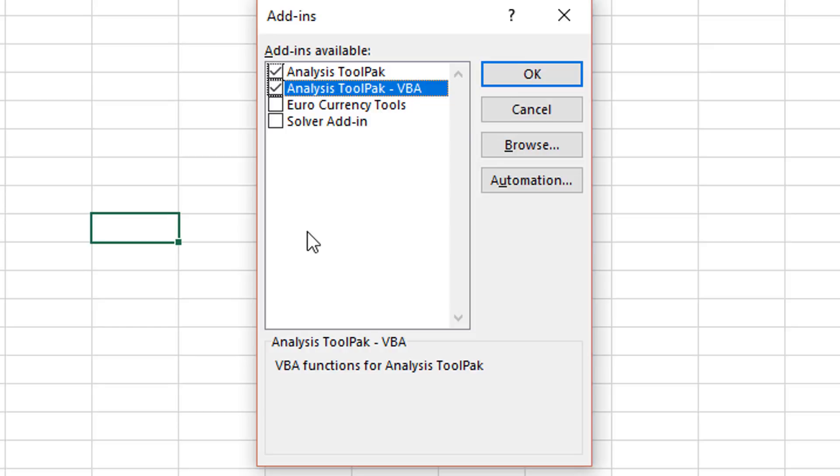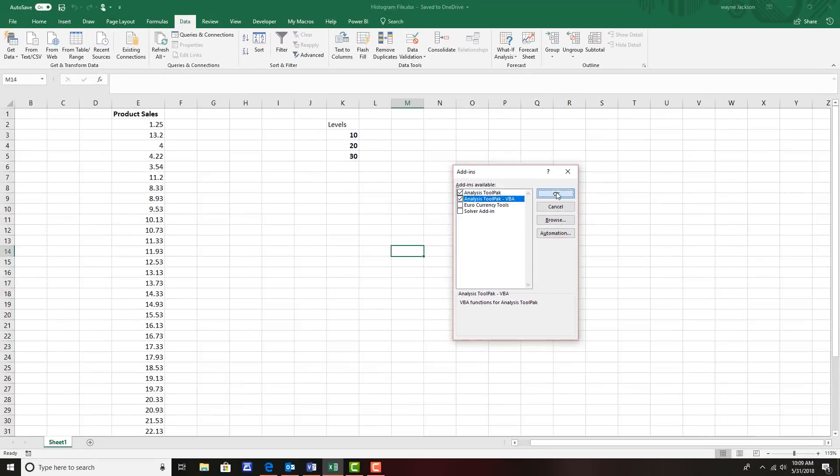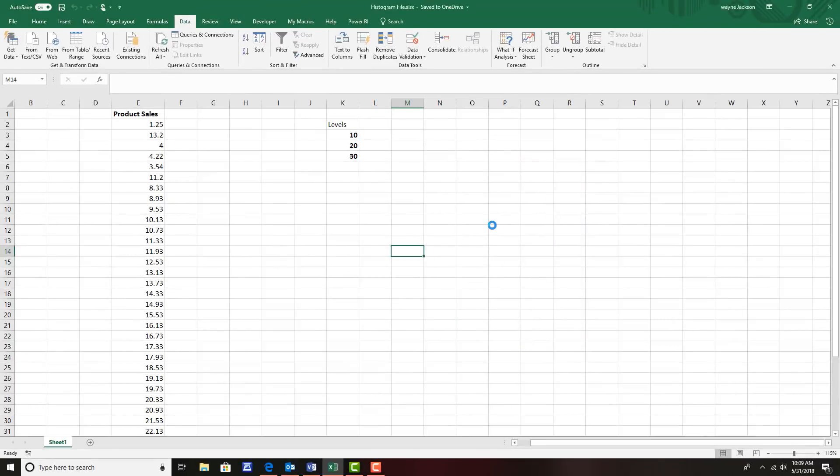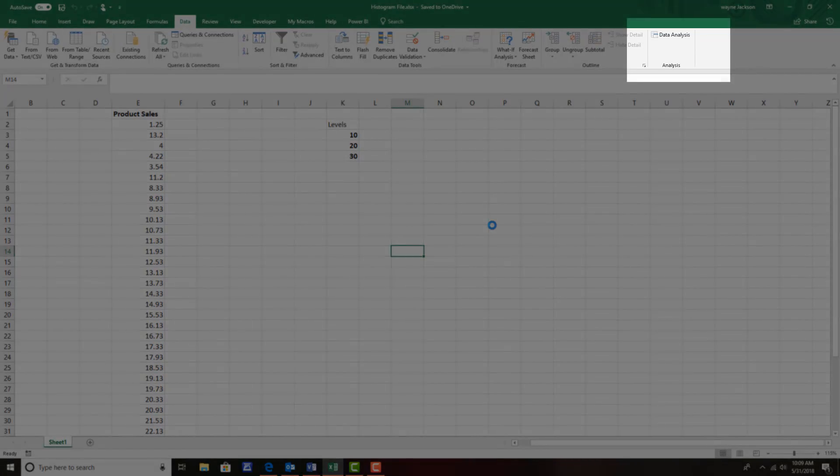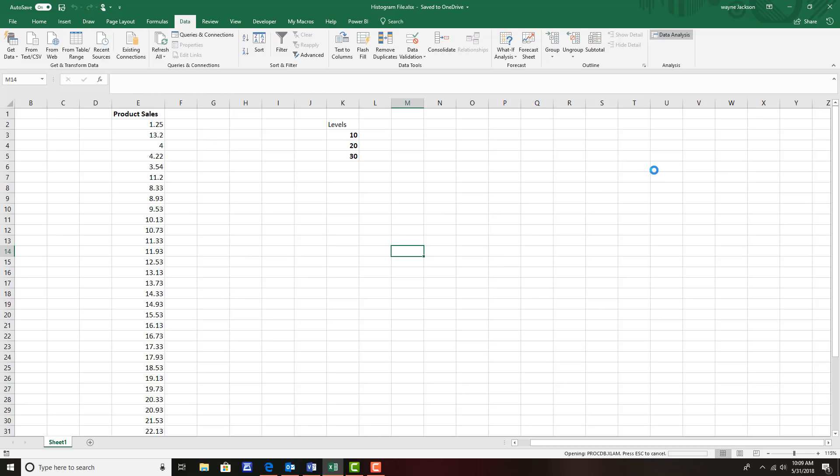I'll turn both of them on and then click OK. This will then add an additional section or group to my ribbon under the data tab: data analysis. I'll move to the data analysis section, click the data analysis button, and when the dialog box opens it will show me several data analysis tools that I might not normally find in the program.